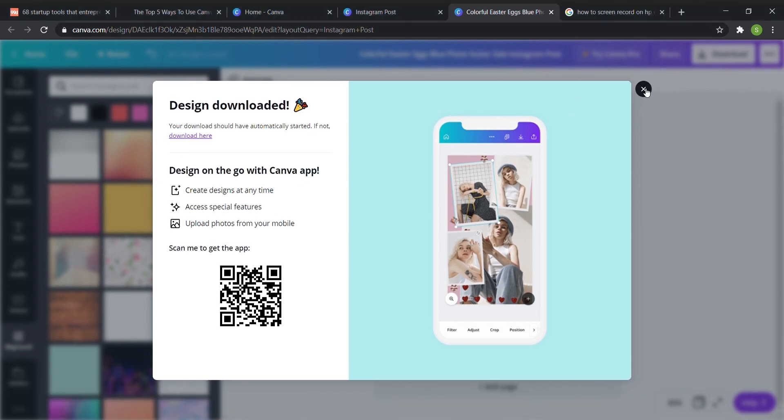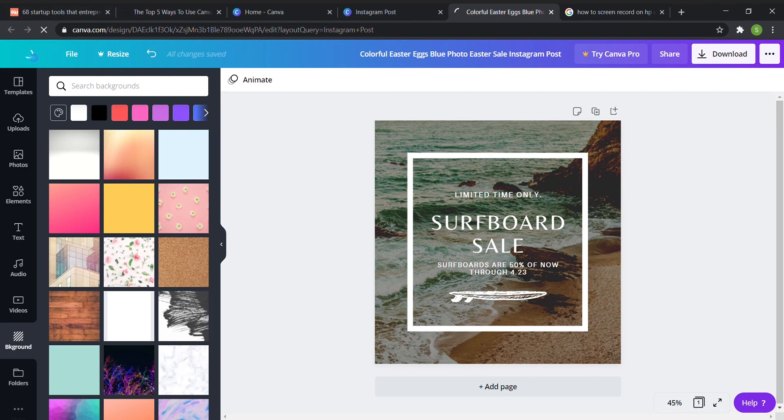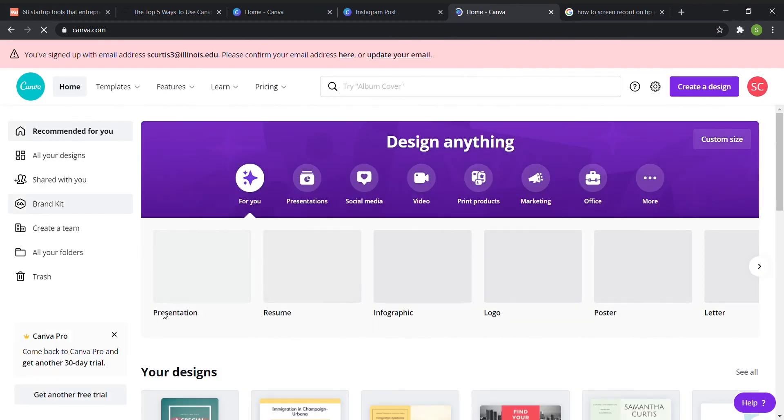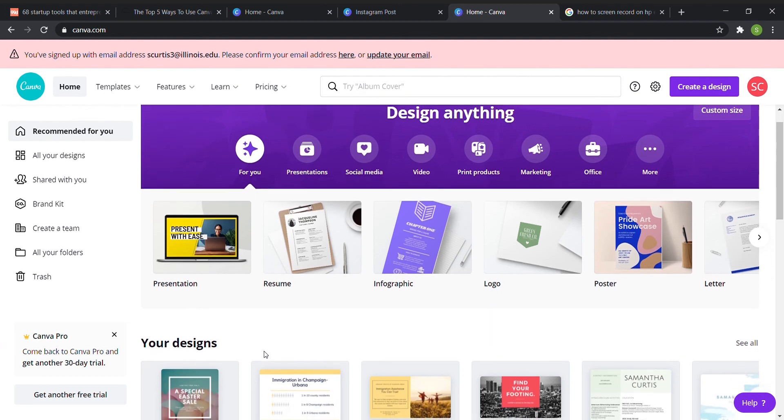And then recommended for you here basically just gives you a lot of different options based on things you've done in the past and maybe some different templates that you would want to use.